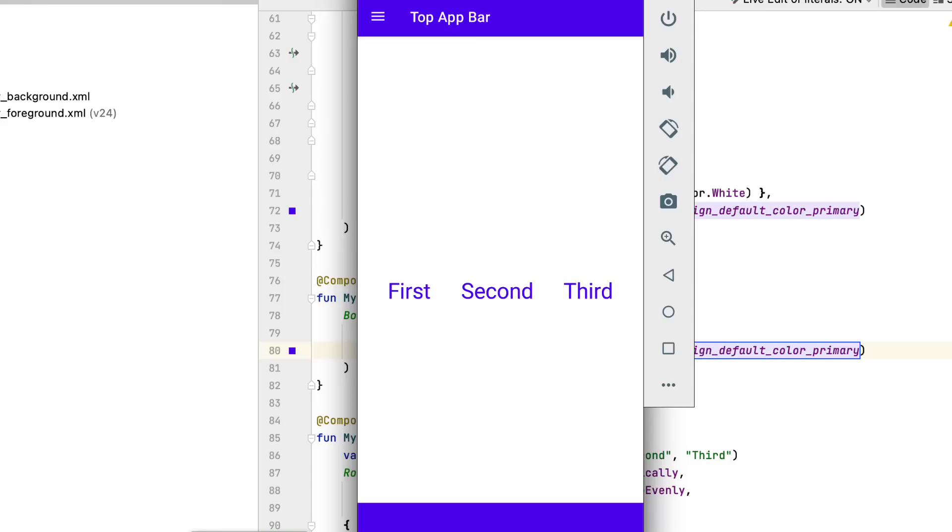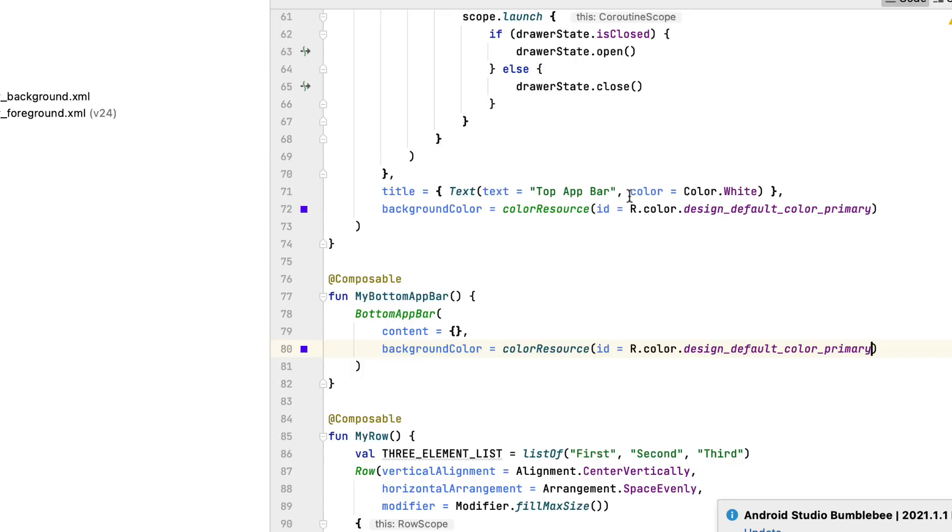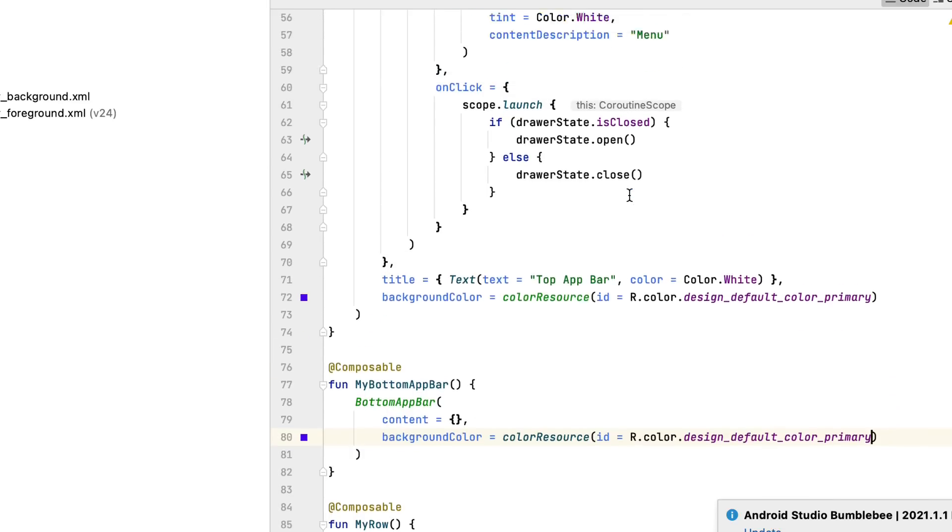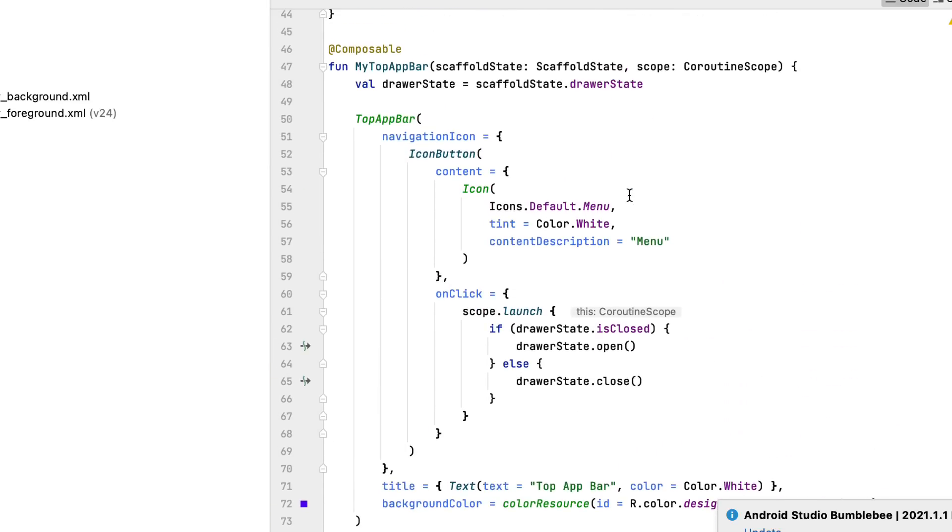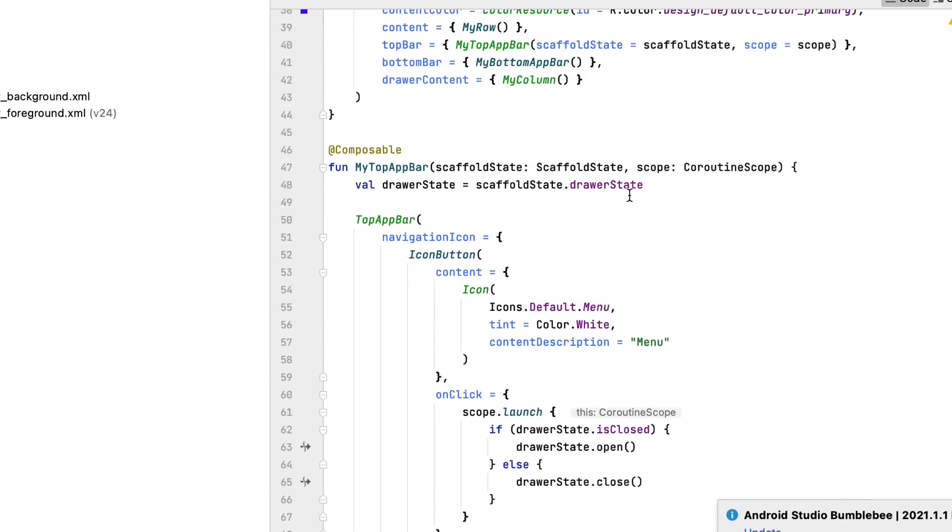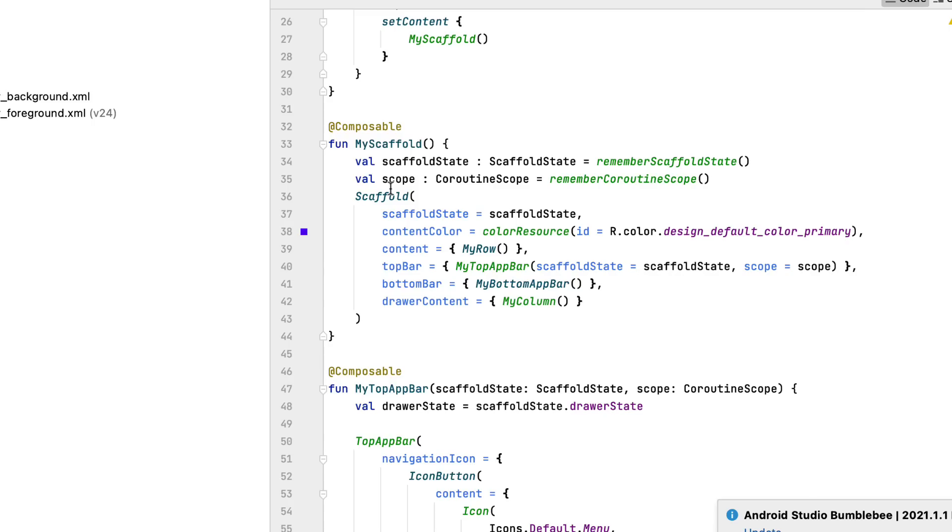Before all that, let's discover the scaffold signature. Open its signature to discover even more about all the scaffold's parameters you can use.